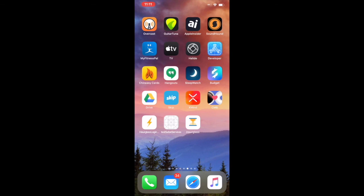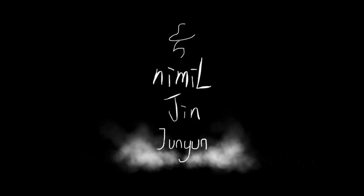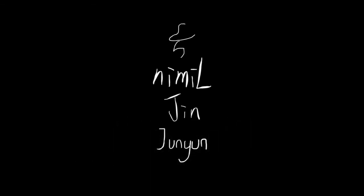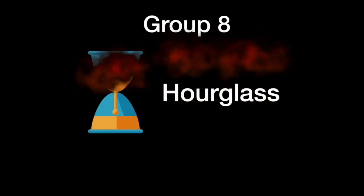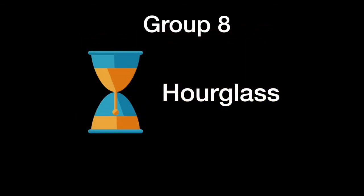So this is Hourglass. We hope that you liked our Hourglass app. It is made by Vedant, Lemon Jin, and Junyan. We are group 8 and we are happy to present Hourglass to you today. Thank you.